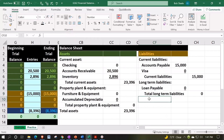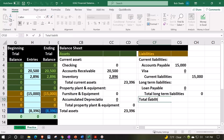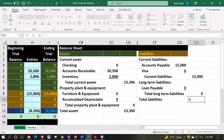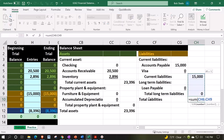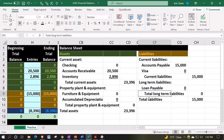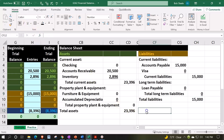That's going to give us the total liabilities, summing it up once again with the trusty SUM function. Font group, underline, and then we've got the equity section.